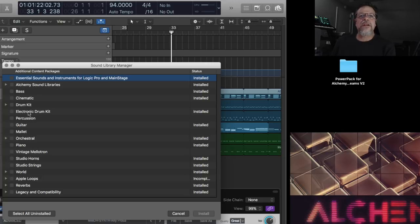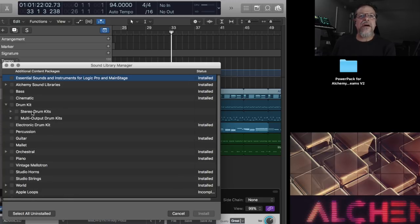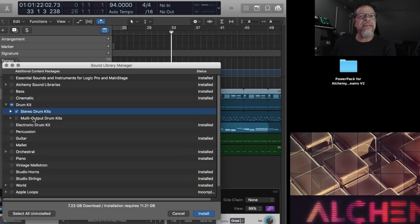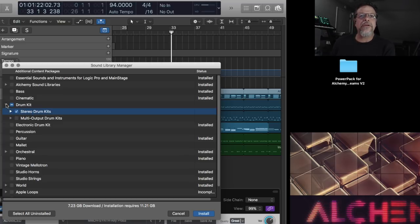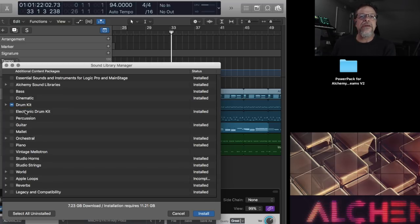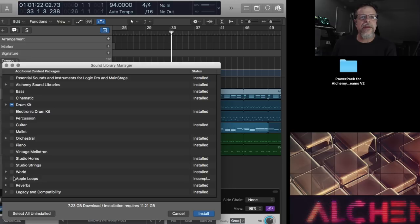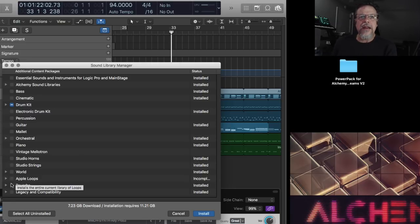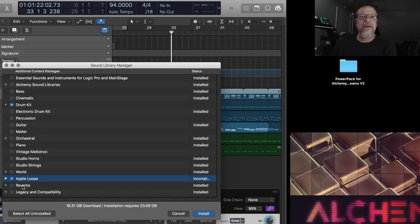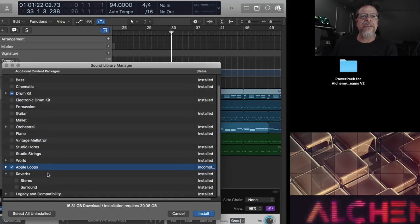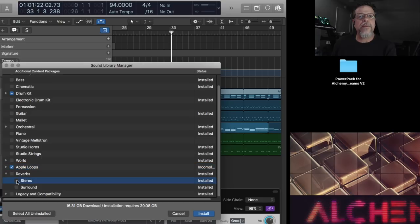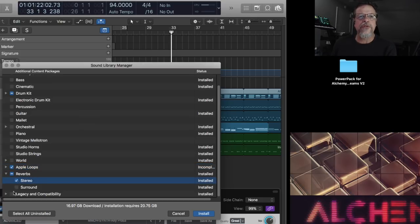And I would highly recommend at least getting the ones that you see here, the essential instruments, all the Alchemy libraries. There's quite a few libraries, as you can see there. They all have some really nice patches in them. The electronic kits, the drum kits, I would say stereo kits for sure. I didn't do the multi-outputs because I'm not working in a multi-output configuration. But percussion, drums, these things are all great. The orchestral, of course, piano, mellotron, depending on what you need.